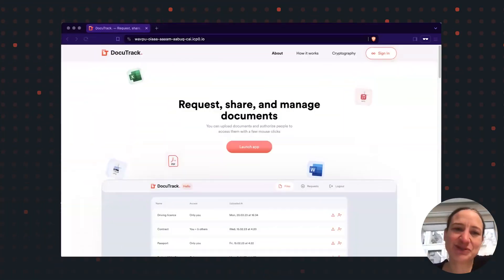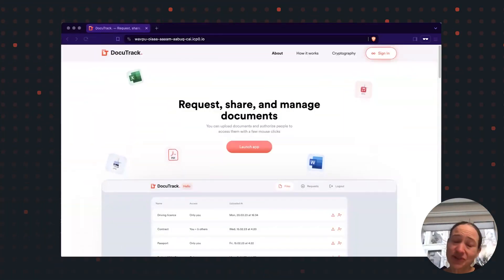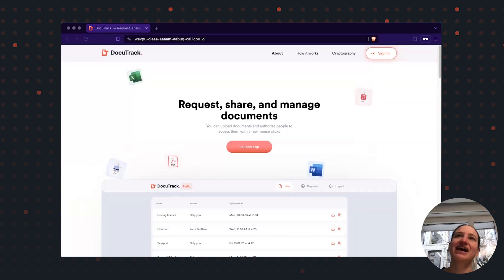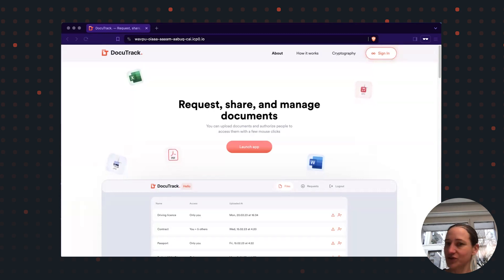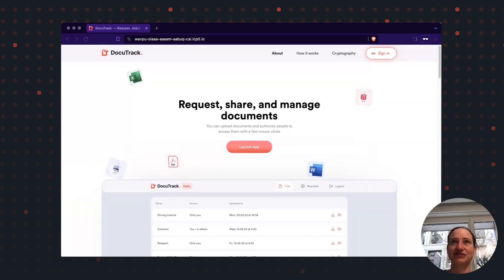Hello and welcome to DocuTrack. DocuTrack is a dApp for sharing and managing documents. All documents are stored only in encrypted form.